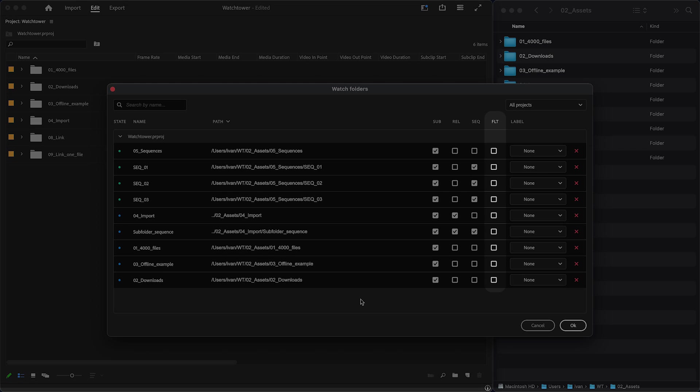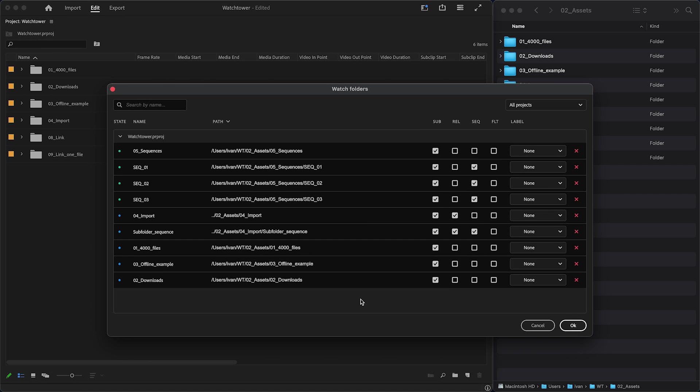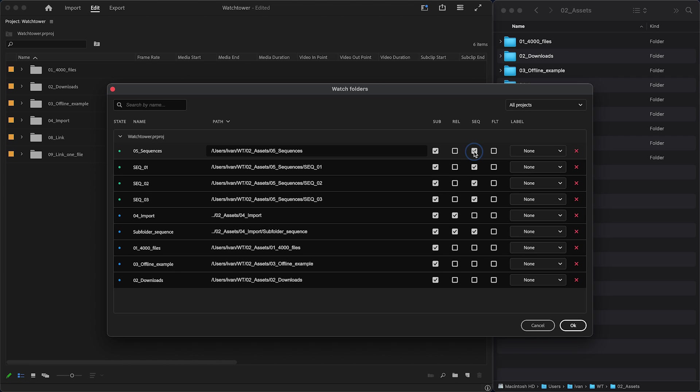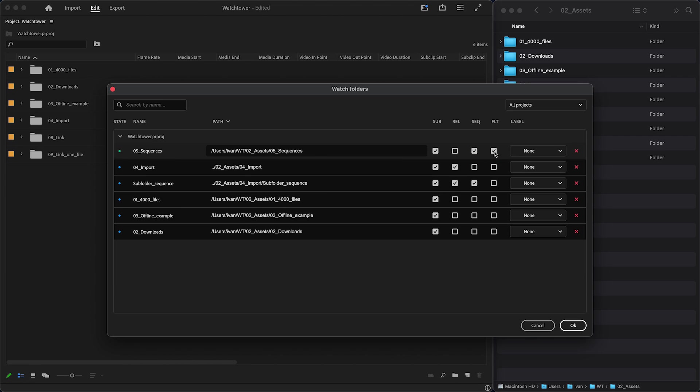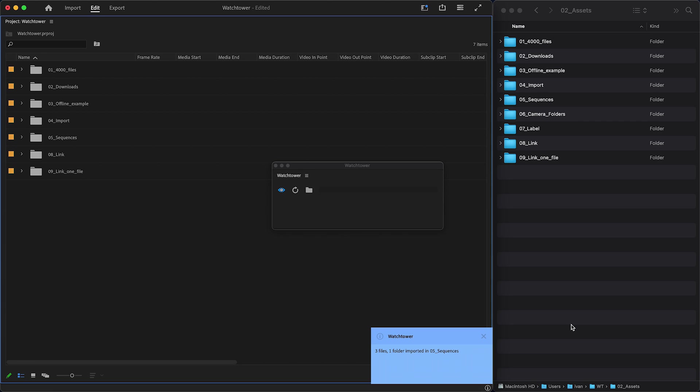FLT – Flatten folder. This will import all files from subfolders into the top folder. This could be useful for image sequences that are placed each in its own folder. Here, I enable Sequence and Flatten checkboxes, and all sequences in subfolders will go into the main folder.